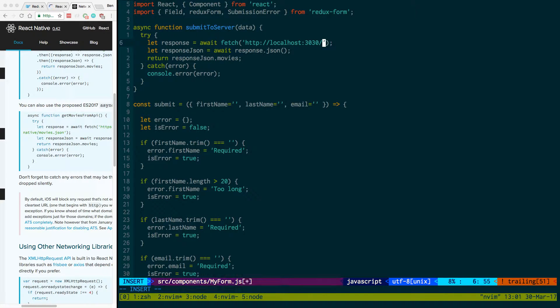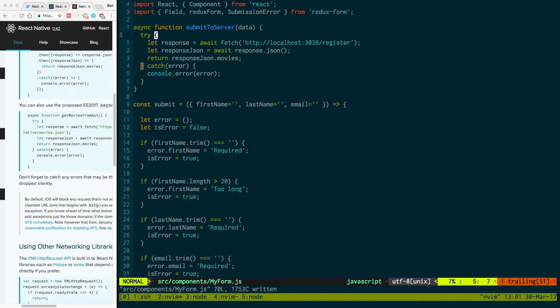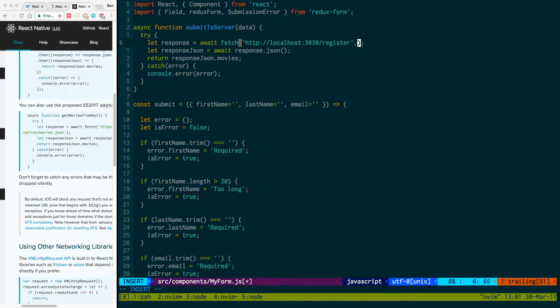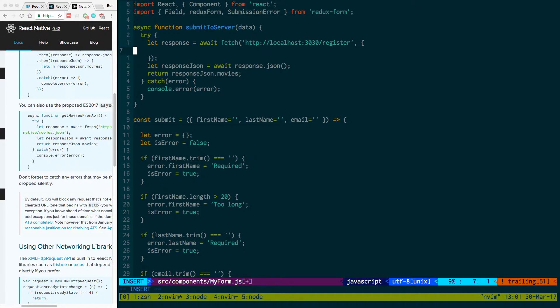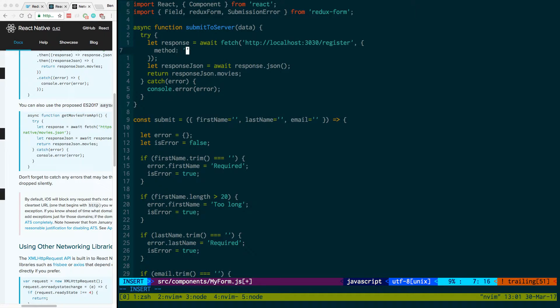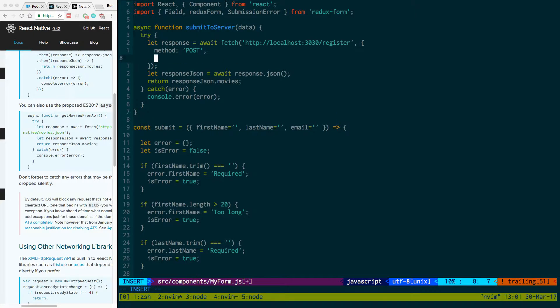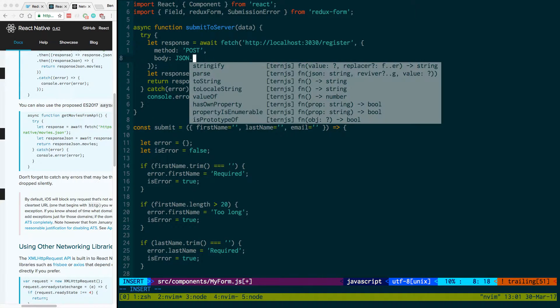And we're going to post to the register route. And then I'm going to pass it some data. I first have to pass the method which is post and then I also need to pass in a body and then we just need to parse it because it needs to be JSON.